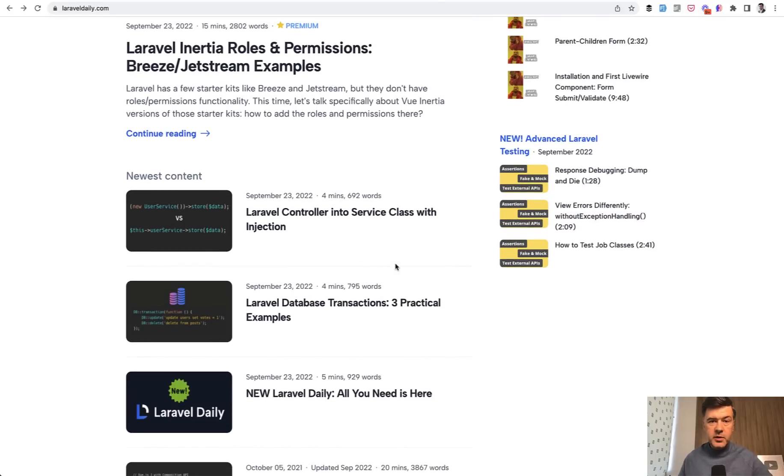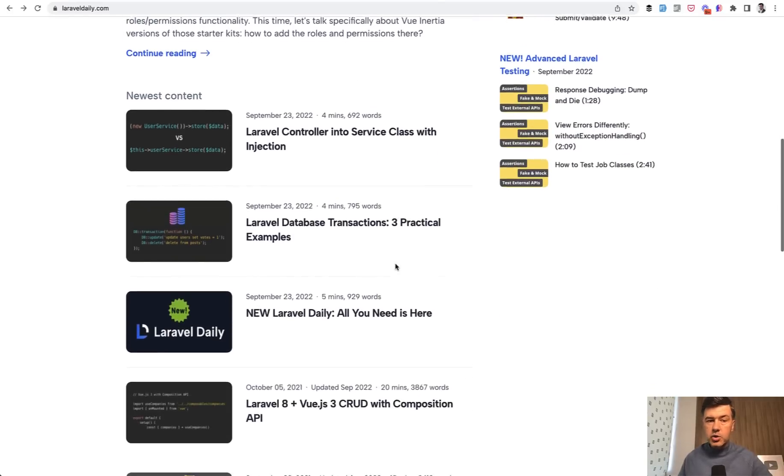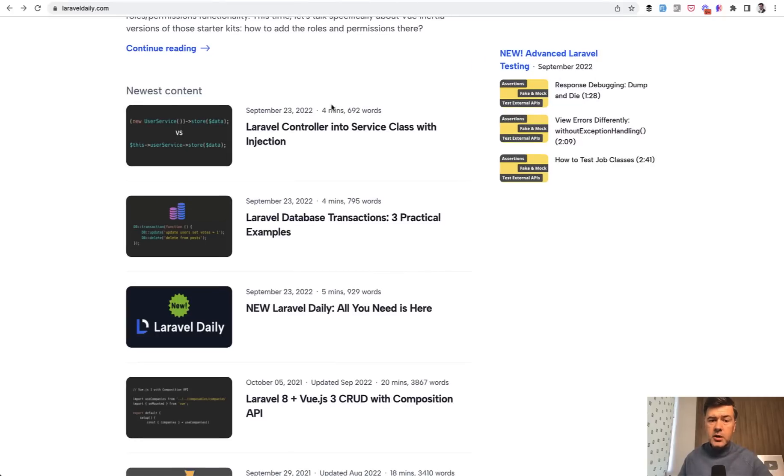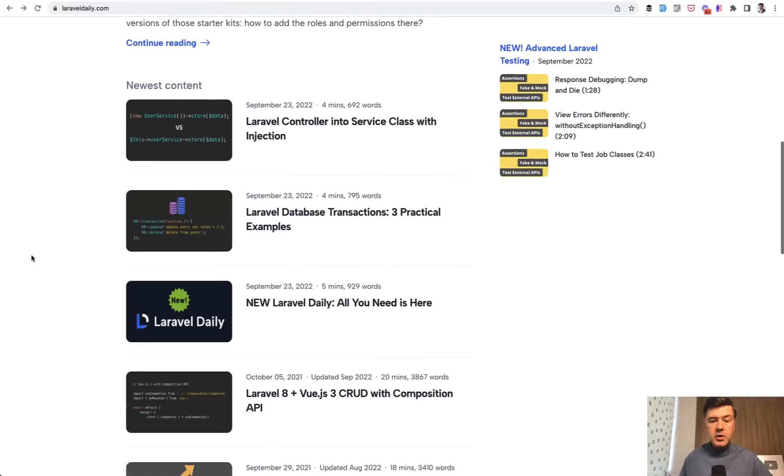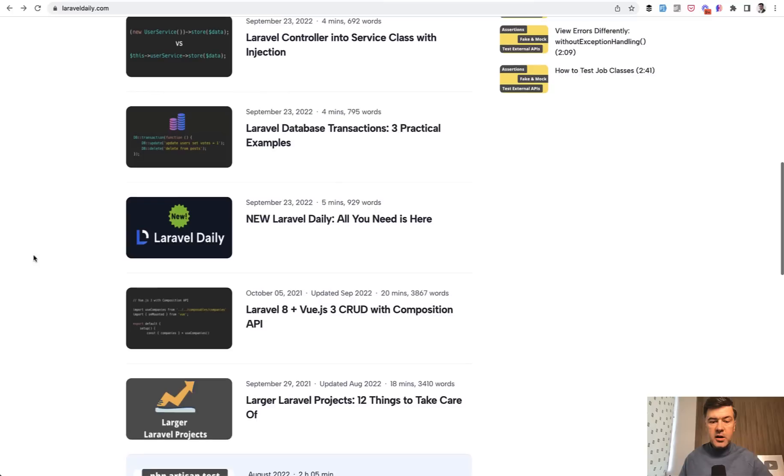And also, of course, there will be regular shorter tutorials and a few new tutorials are already published. Also, older articles are updated and revised for newer Laravel versions.